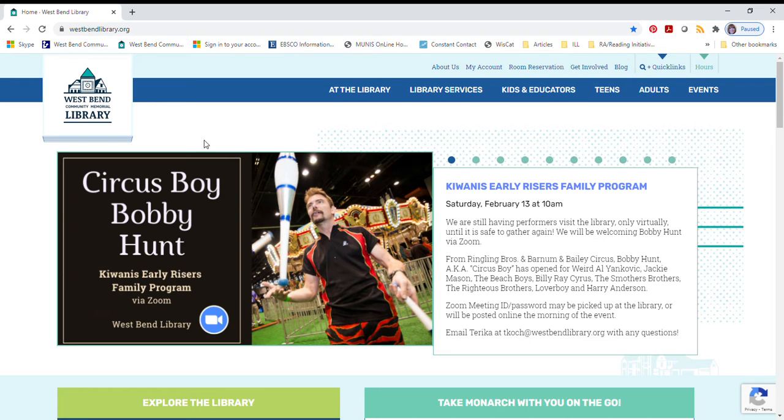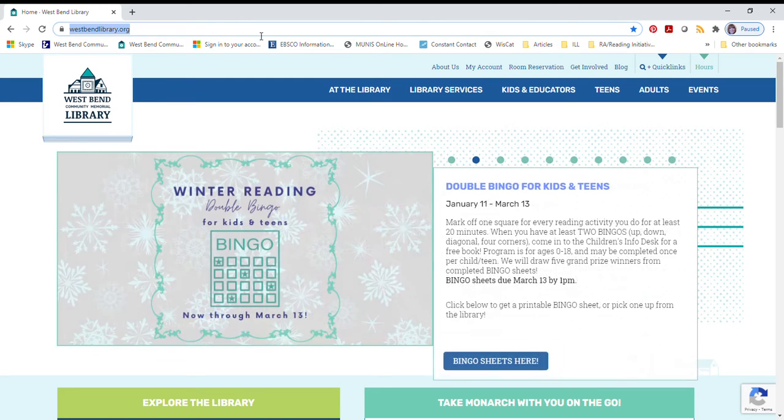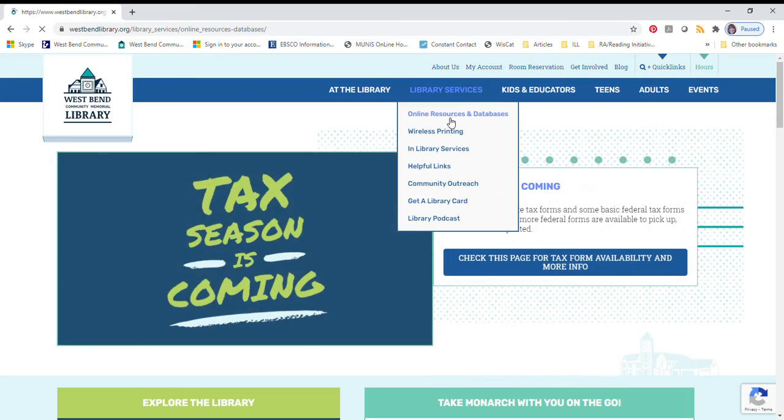Welcome to Getting Started with Gale Courses. Start from the library homepage, which is westbendlibrary.org, then select library services, online resources, and databases.